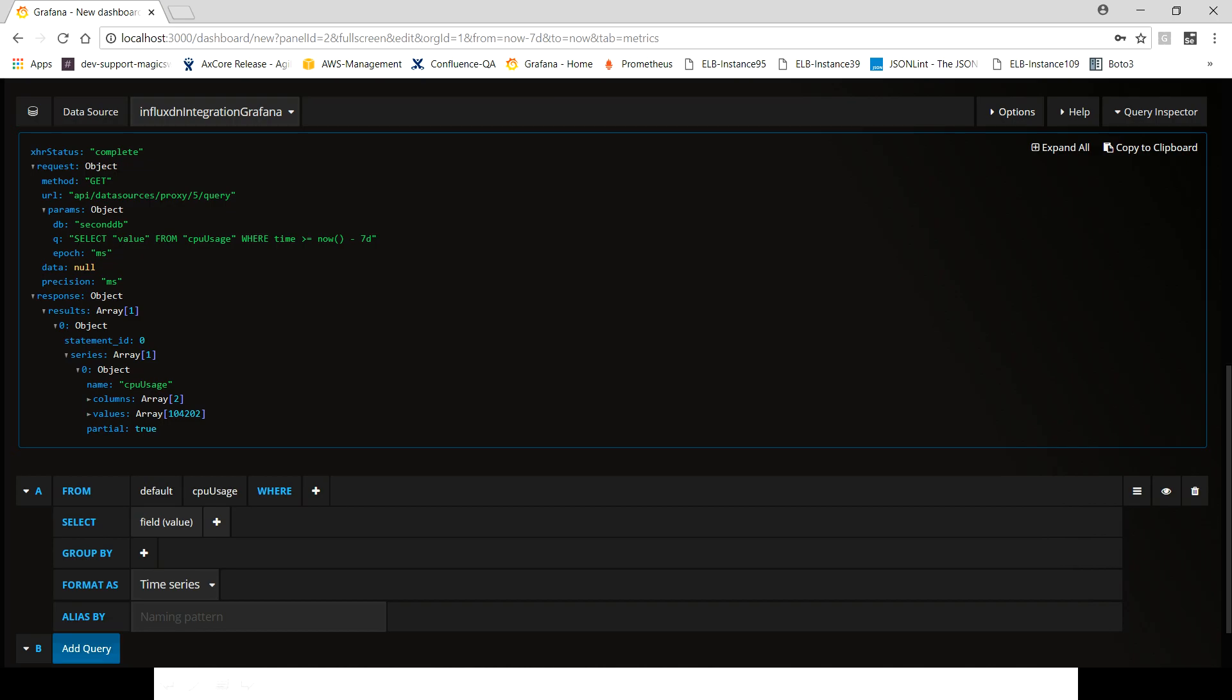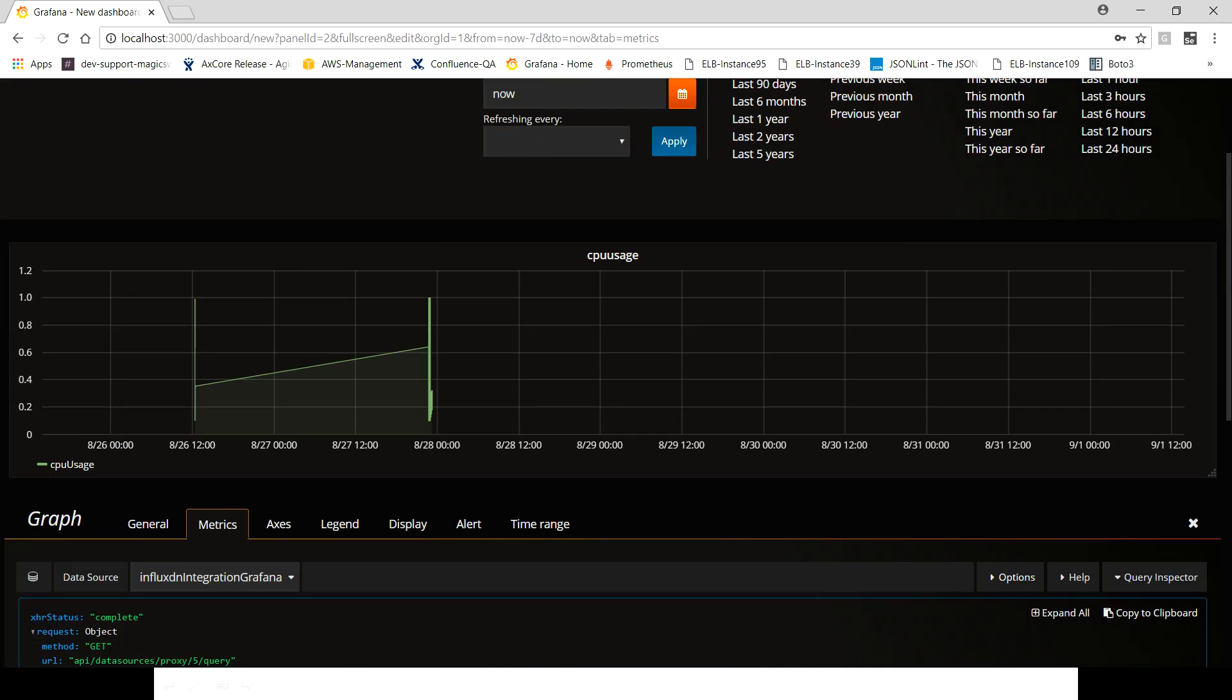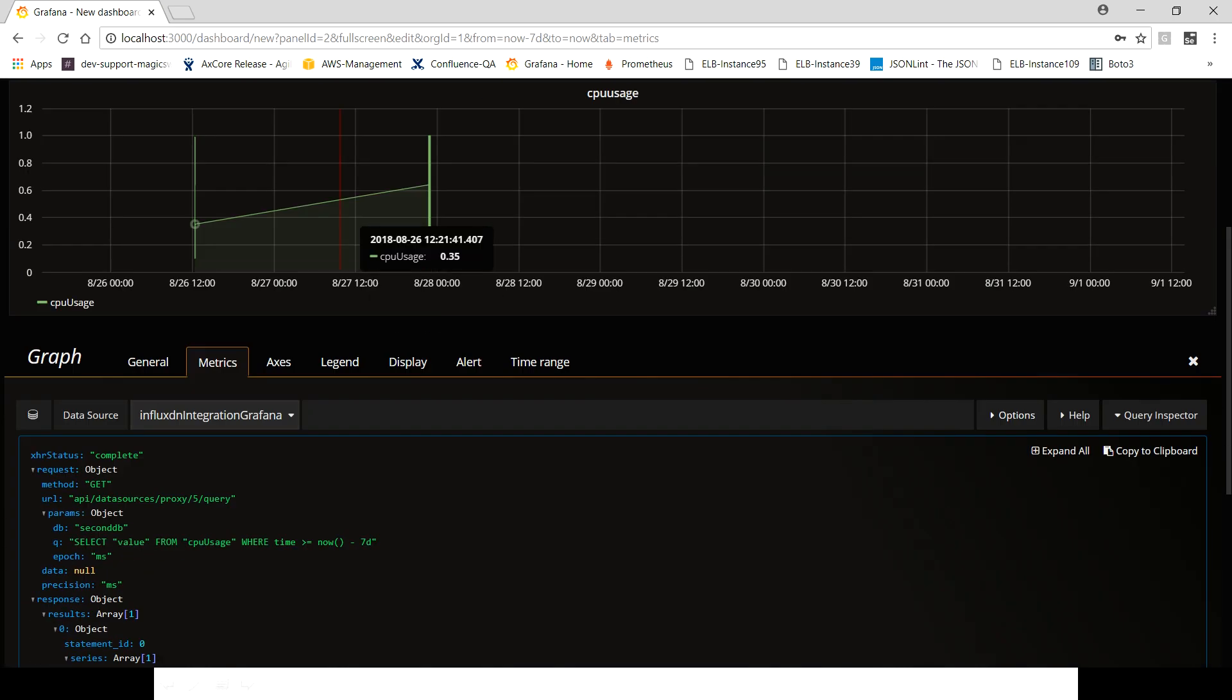So now this is how you can represent your data, whatever data you have in InfluxDB, and that is how you can integrate and just play around. This is very handy in monitoring any application in real time based on your time series.